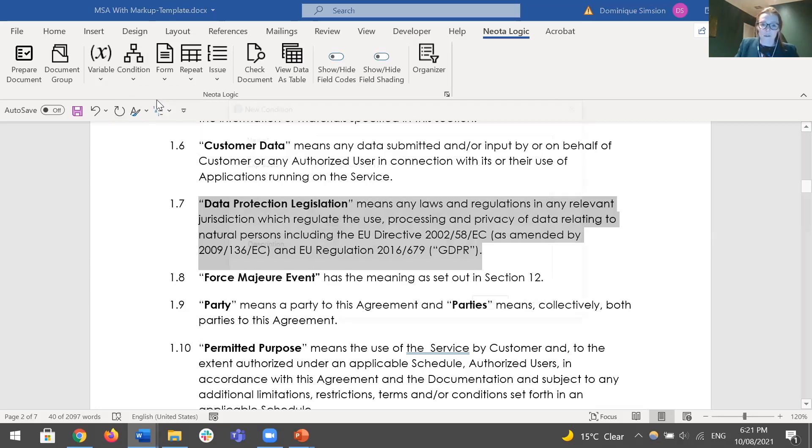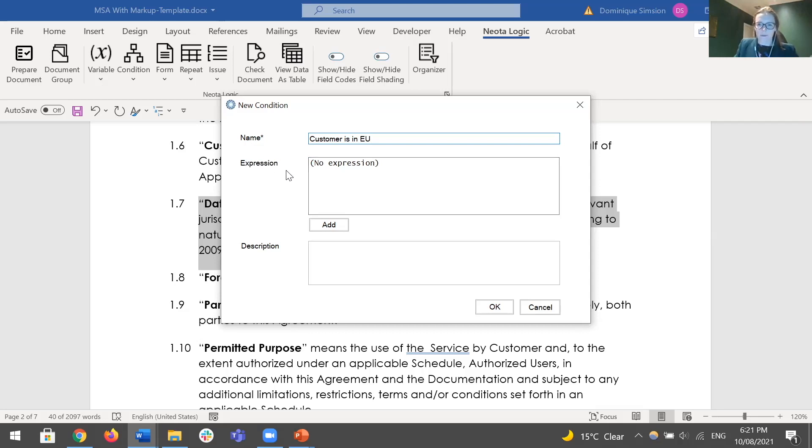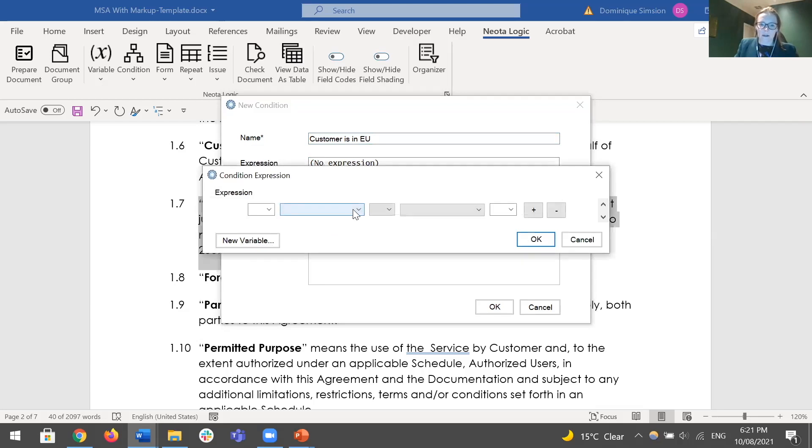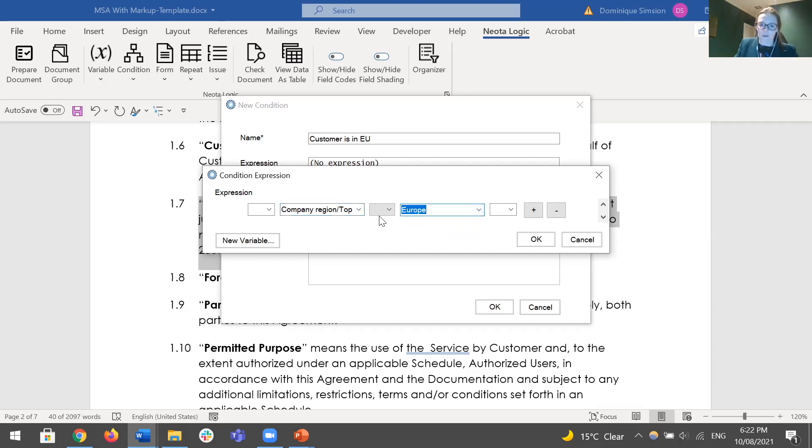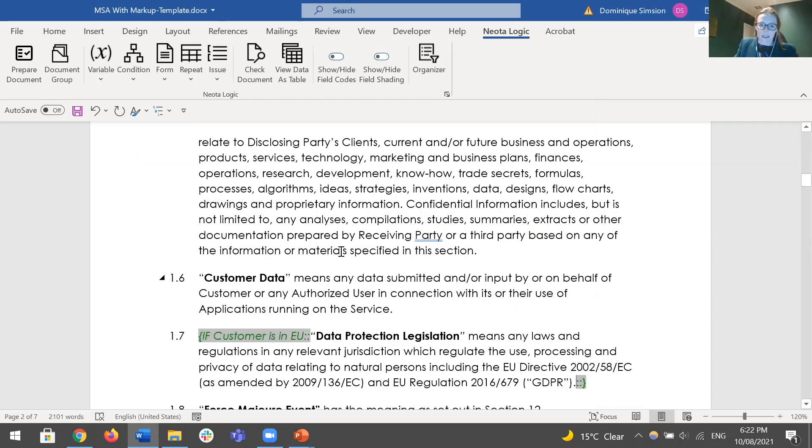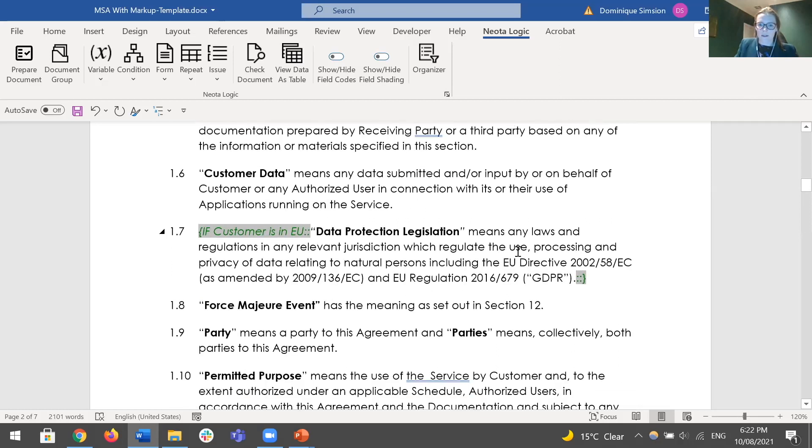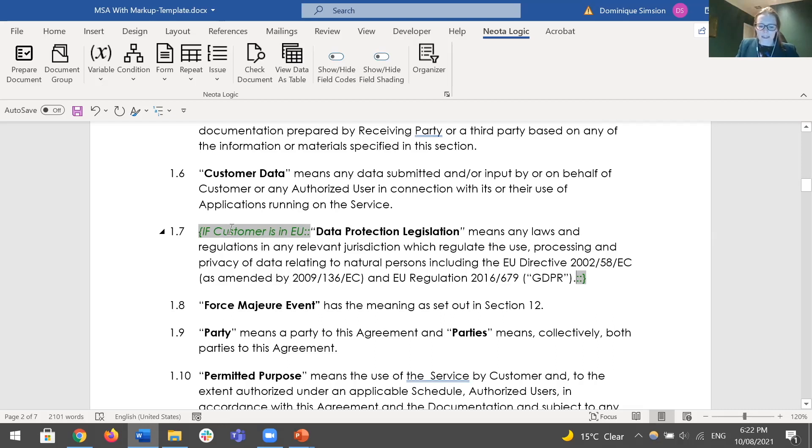The way I do that is I use this second option, condition. Click that, click new, and I'll give that a name like customer is in EU. Then we've got this expression where we're setting up the rules, the logic. We hit add and you're basically picking the question that we had set up earlier. We've got that company region question and then we're going to say it should show up if the customer is in Europe. So I pick Europe and hit OK. What we get is this tag around the clause and that tag essentially means if the statement is true the text is shown, otherwise it's taken out, and when it gets taken out you'll get all of the clause references automatically updated. So relatively simple concept but it can create incredibly bespoke documents, especially when you leverage the complexity of the logic that the platform can support.